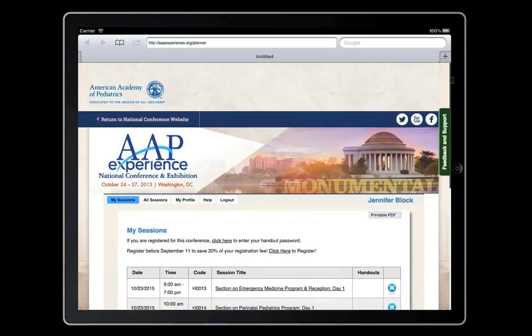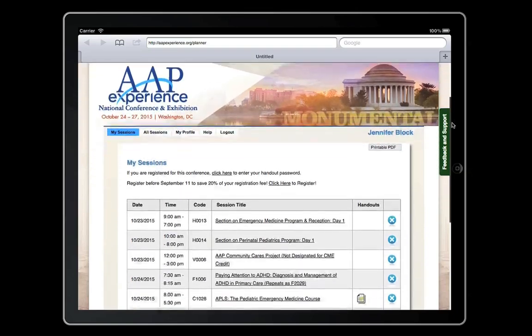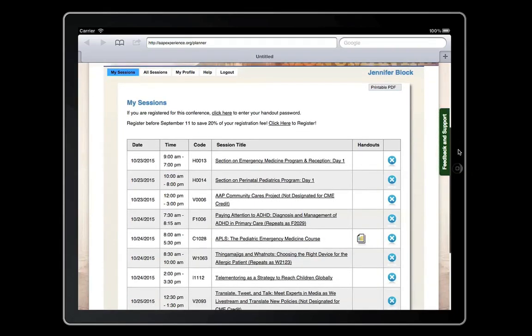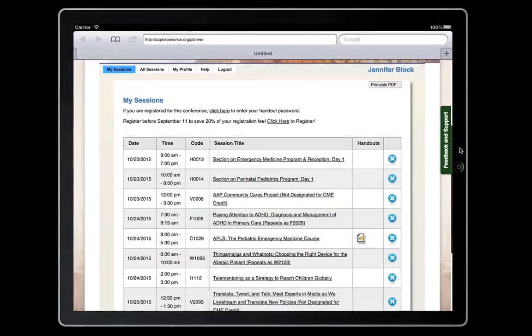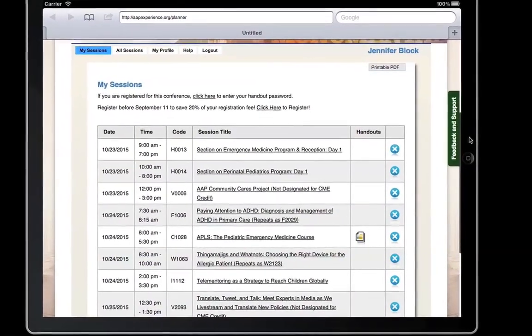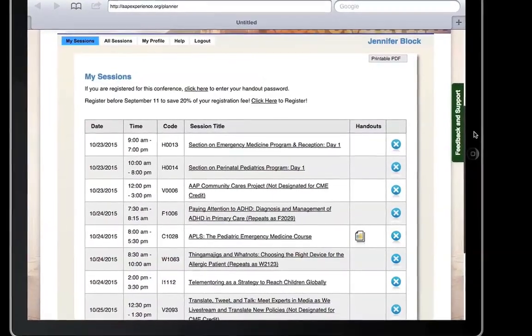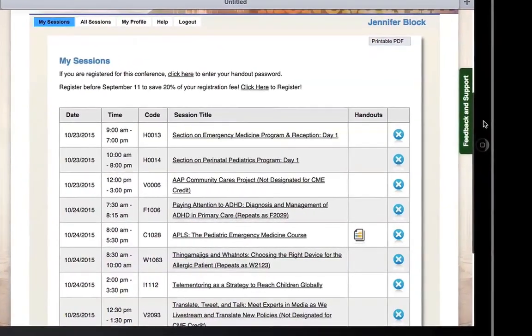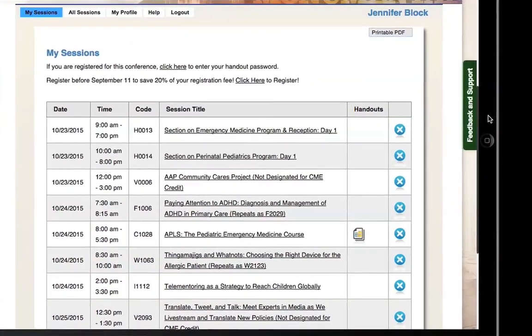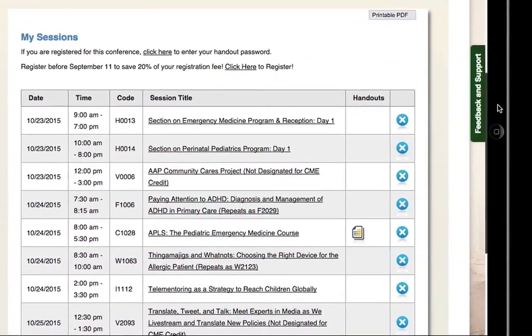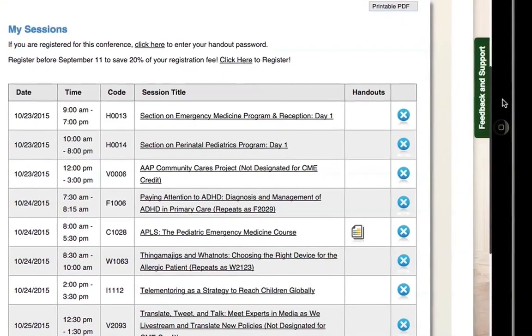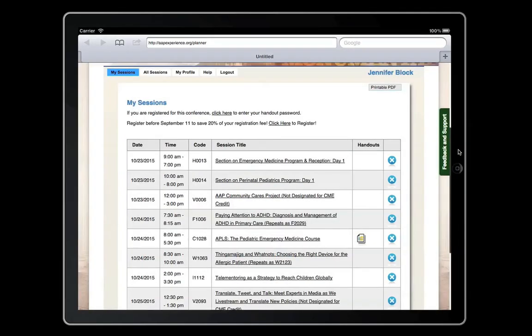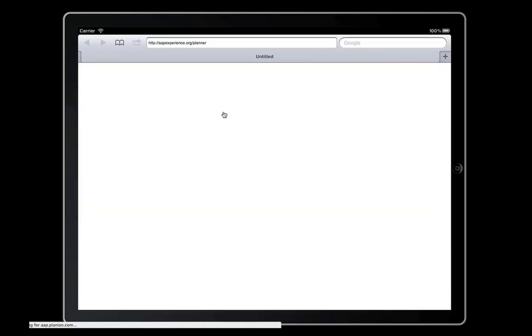Once the handouts are live, you will see a handout icon in the Handout Column field of the AAP Conference Planner. There are two ways to access handouts, from the All Sessions or My Sessions pages. Click on the handout icon to access the handouts. If this is your first time accessing the handouts, you will be required to enter a password.